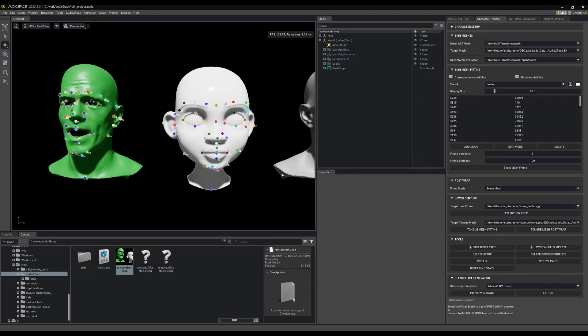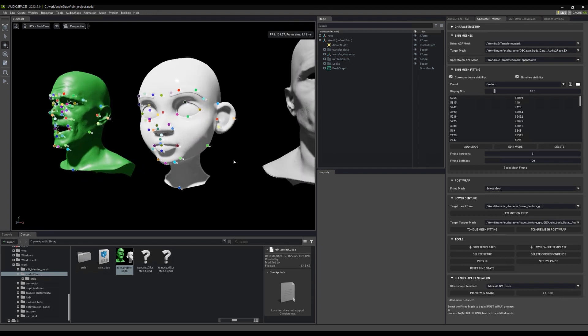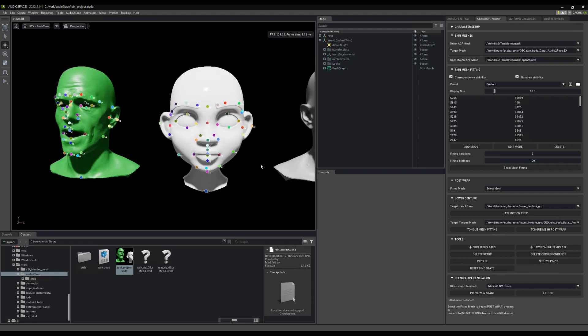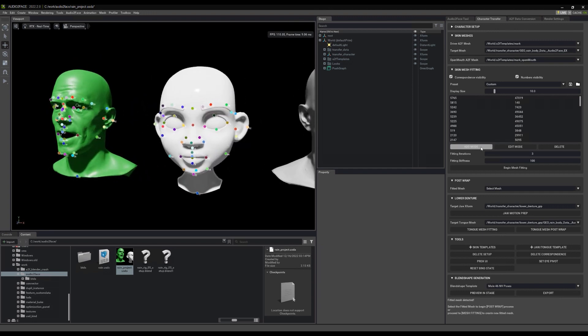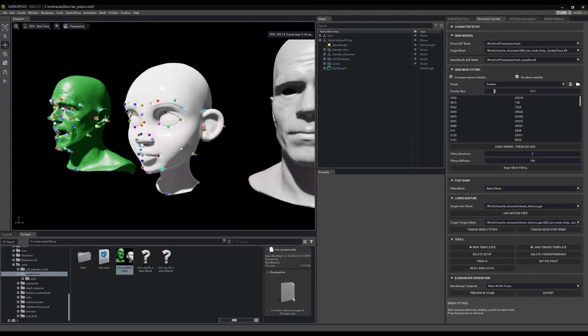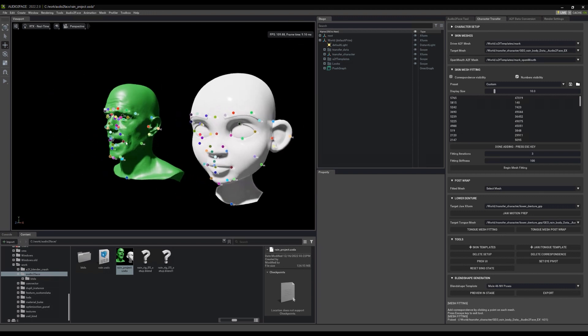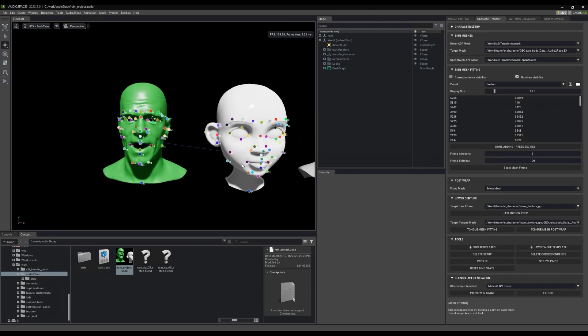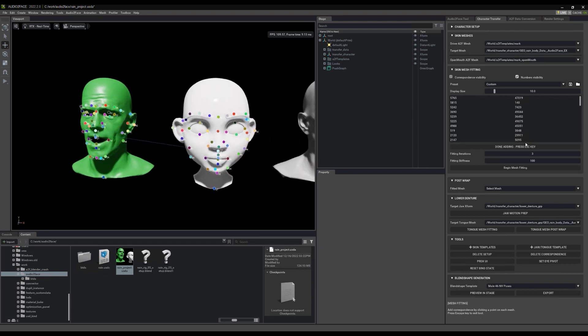And we're back. Please keep in mind this is a very quick setup. Obviously, the more points you add, the better your solve will be. In fact, I think I might add a few more points to the cheeks just to make sure that we get a better solve in that area. But we're done and now we can begin with our mesh fitting.